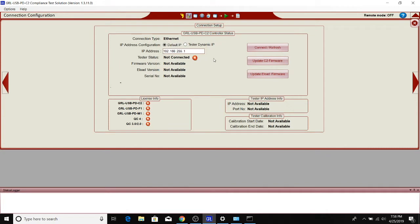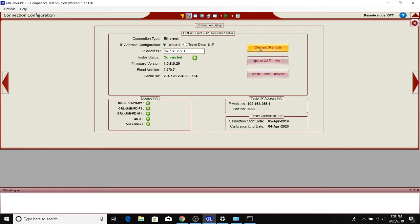We'll go back to the C2 software and use the default IP. Again, the C2 IP address is 192.168.255.1. I'll connect and refresh, and this establishes the connection between the software and the C2.